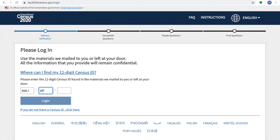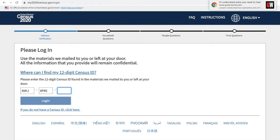Y en esas tres cajas, uno puede llenar su código de 12 números que recibieron en el buzón, por correo.